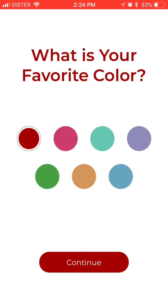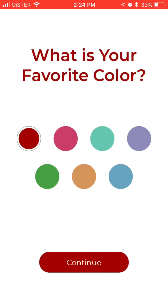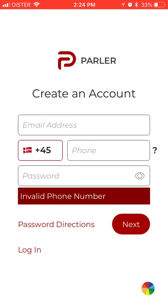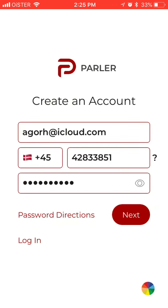Before that, you can also change the app color — it's kind of a fun feature. So you can do that and then just enter your email address. After that you agree to Parler's statements: privacy policy, terms of service, and community guidelines.